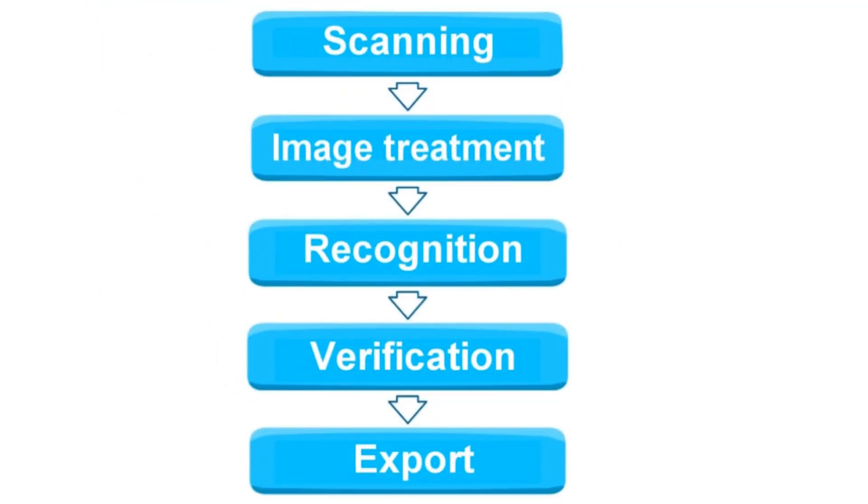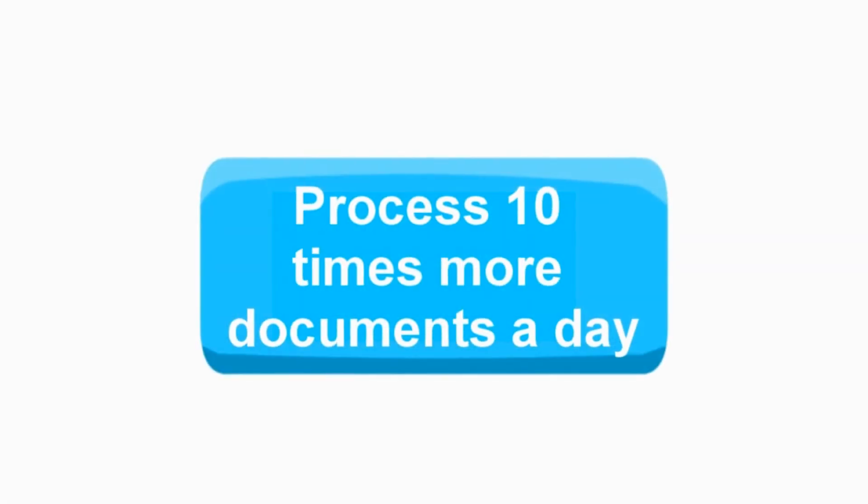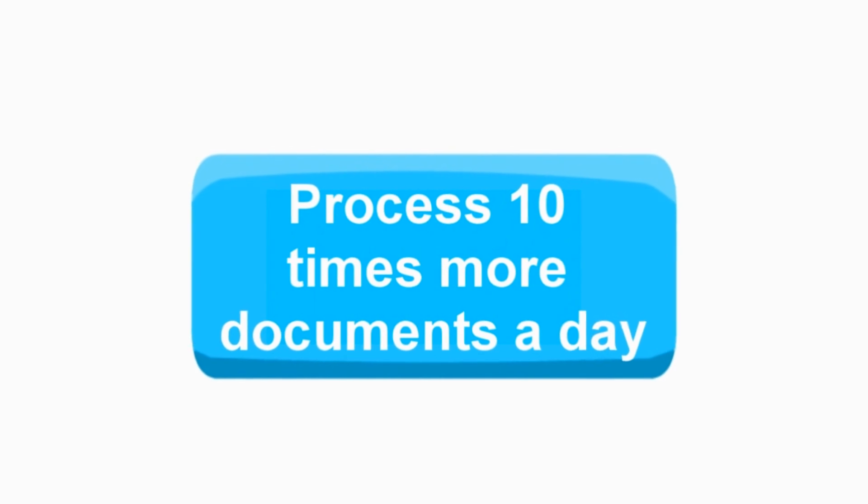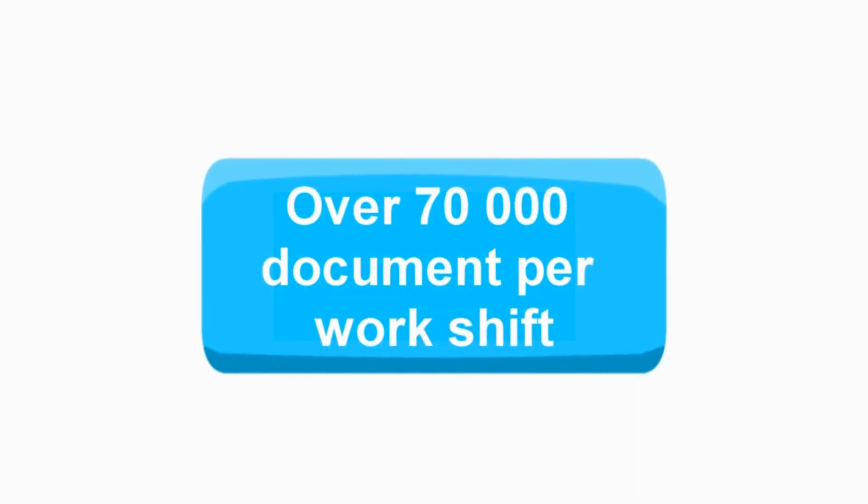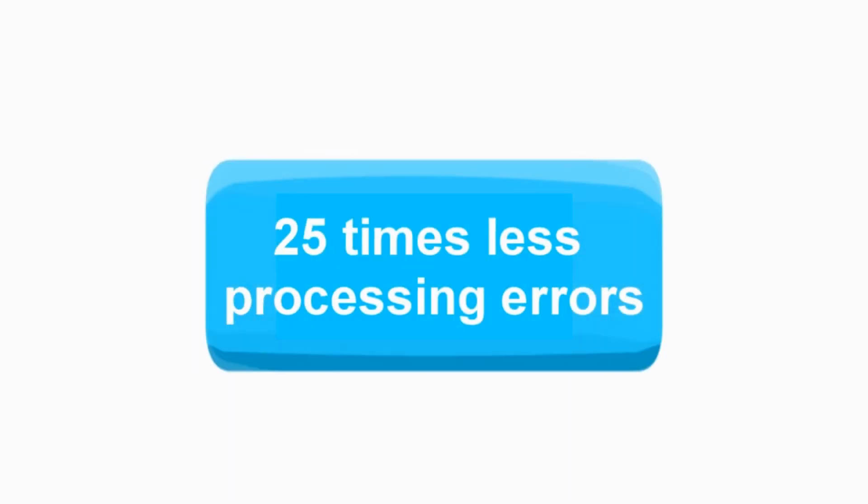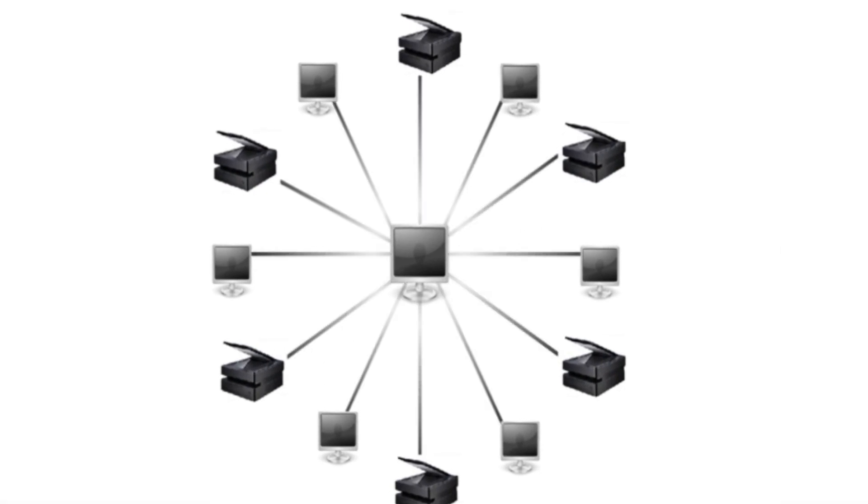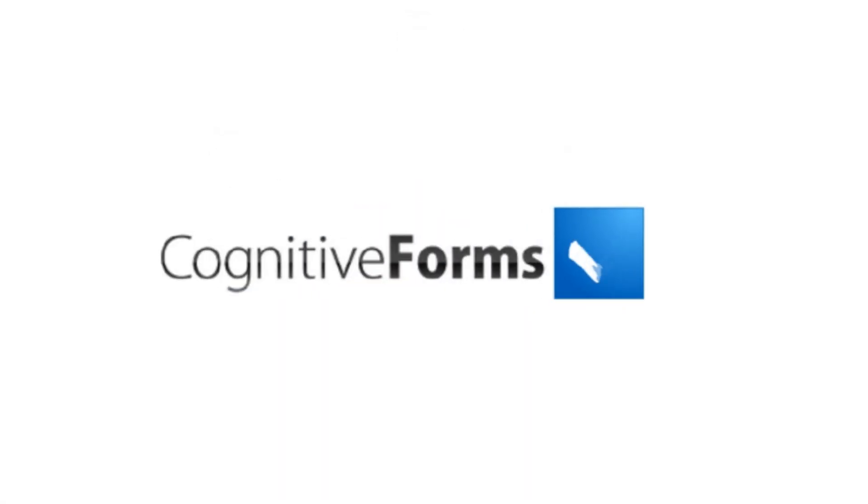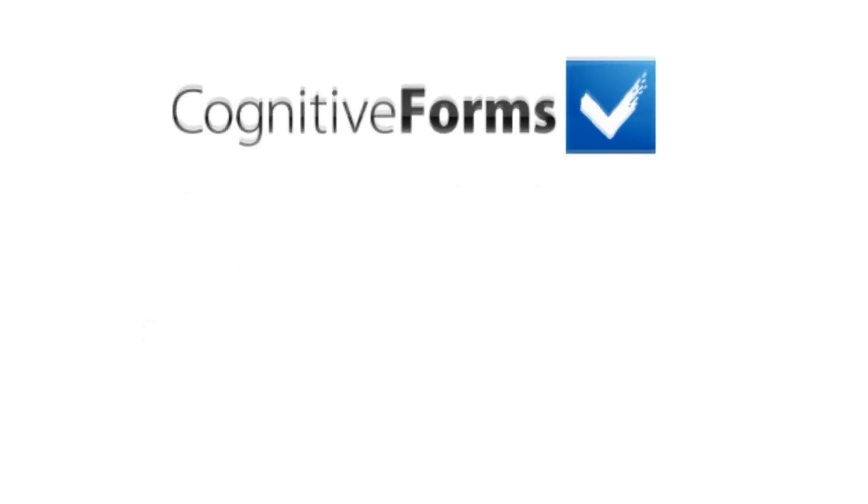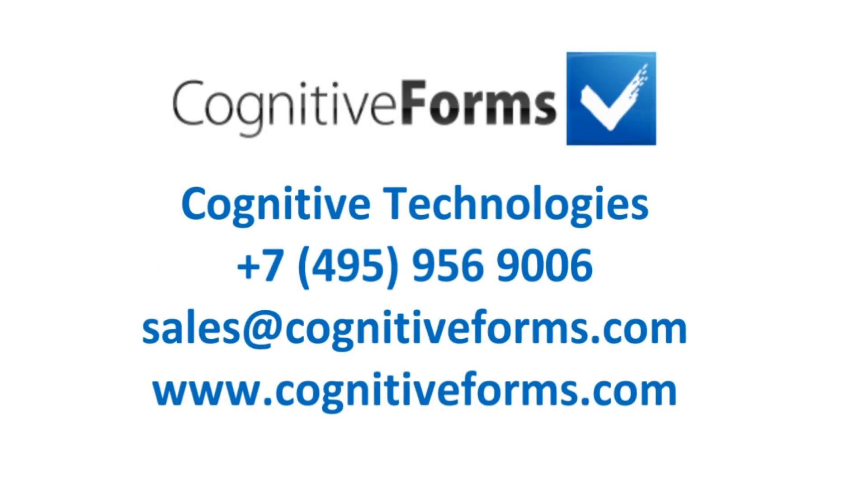Process 10 times more documents a day. Over 70,000 documents per work shift. Reduce input errors by 25 times. Use the system locally or in geographically distributed enterprise structures. Perform and complete your business tasks effectively. Use Cognitive Forms.